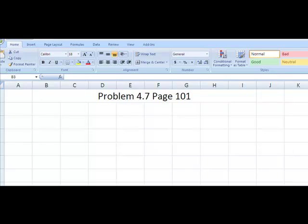A small company has 20 employees. Six of the employees are going to be selected randomly to be interviewed as part of an employee satisfaction. How many different groups of six can I select?